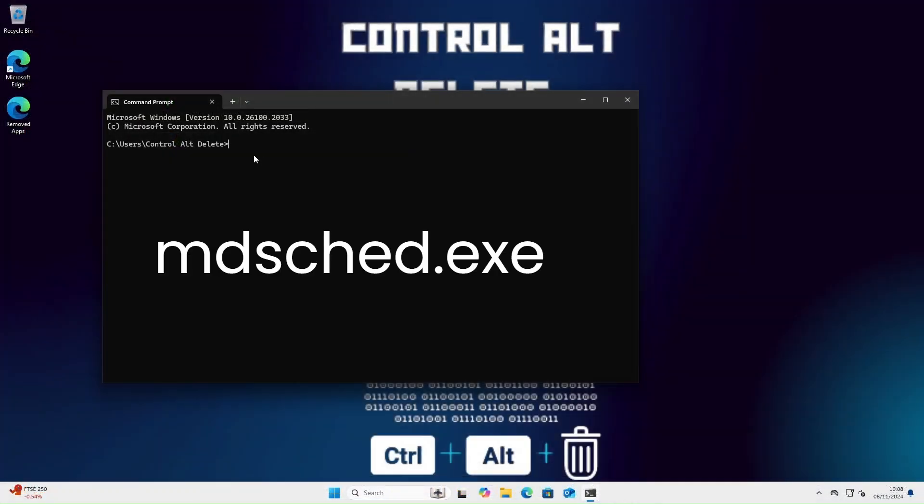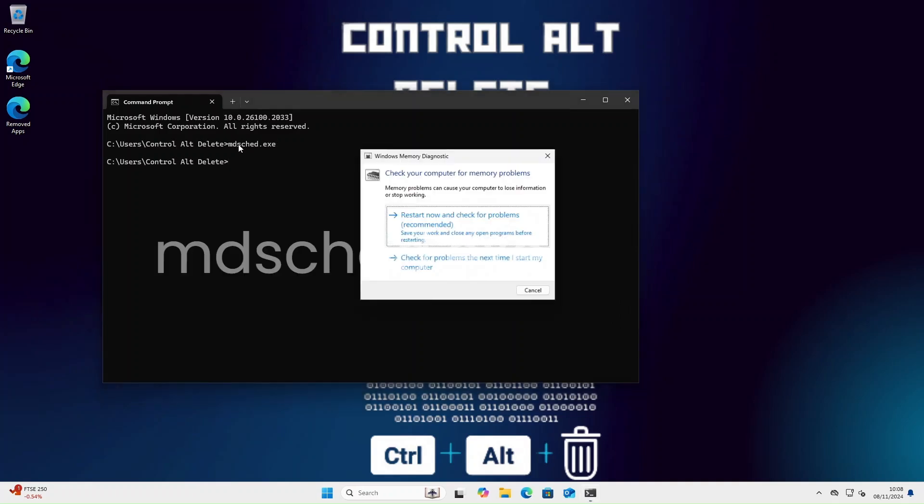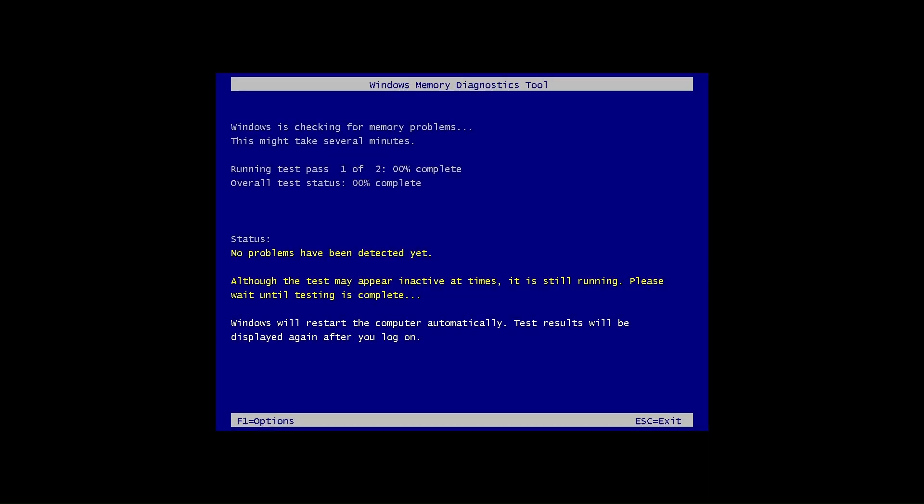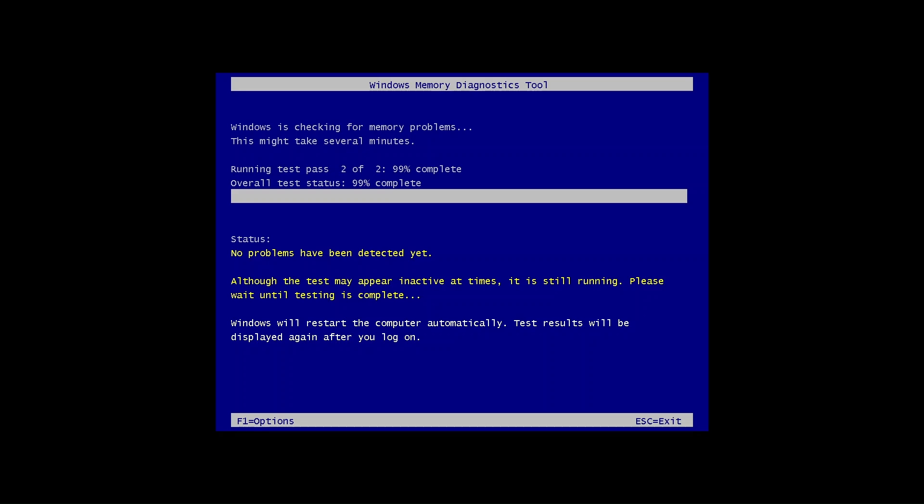Now let's keep the hardware theme going and test our RAM with the memory diagnostic tool. Click restart and this will take around 20 minutes depending on how much memory you have installed on the system. As you can see no errors are found.